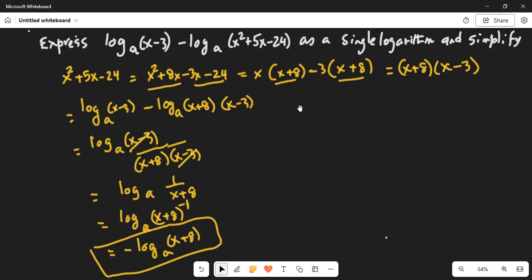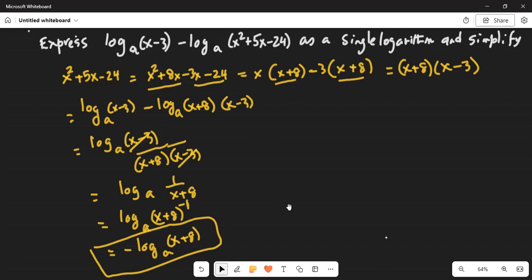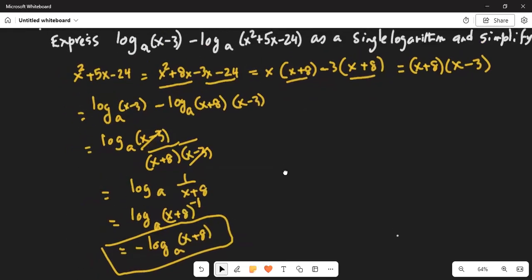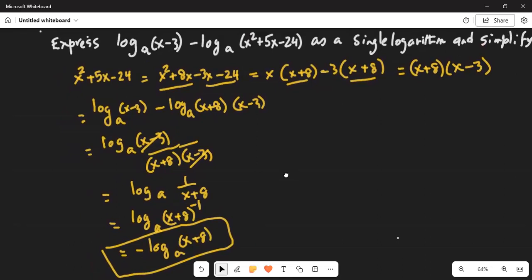The given problem was logarithm of (x minus 3) to base a, minus logarithm of (x plus 8 times x minus 3) to base a. Since the bases are the same and there is a negative sign, x minus 3 goes in the numerator and x plus 8 times x minus 3 in the denominator. x minus 3 cancels out, leaving logarithm base a of 1 over (x plus 8), which equals logarithm base a of (x plus 8) to the power minus 1. The exponent minus 1 comes to the front, giving the final answer: minus logarithm of (x plus 8) to the base a.